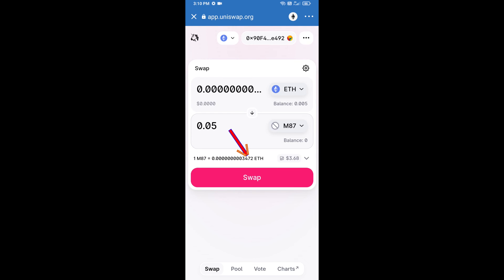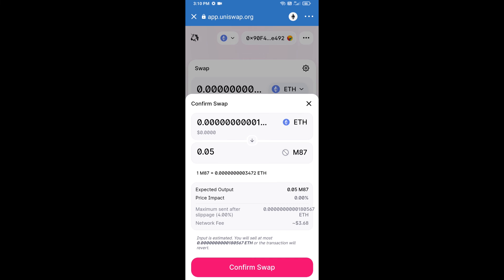And click on swap. Here we can check detail information.